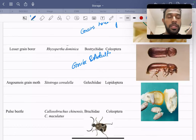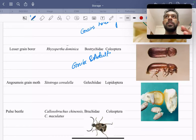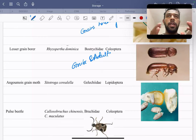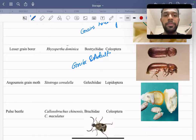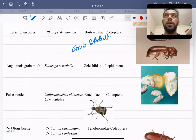The Angoumois grain moth belongs to the family Gelechiidae and is a Lepidopteran pest. It also feeds internally within the grain. Next comes the pulse beetle.